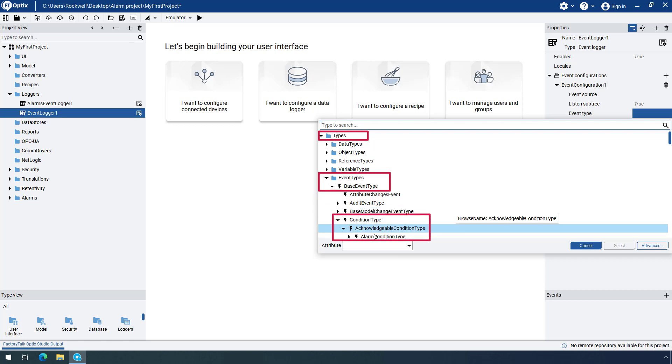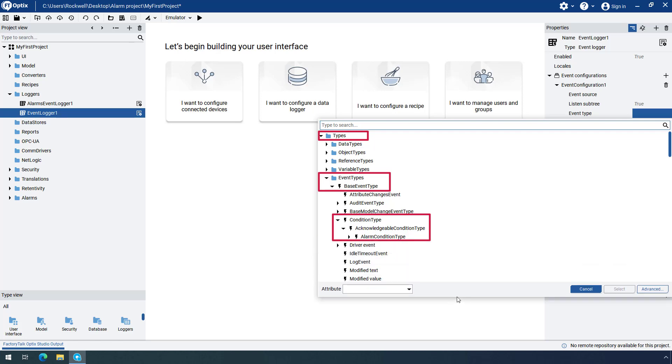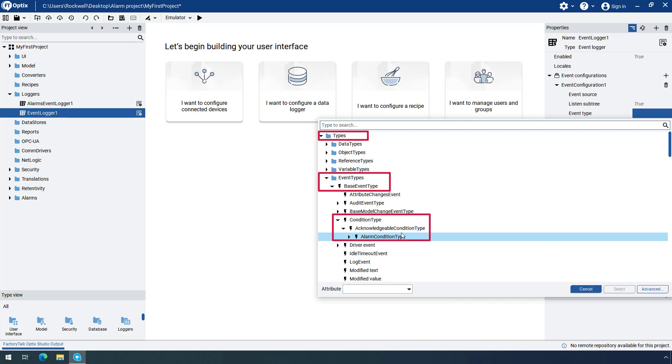The alarms and events in Factory Talk Optics are fully compliant with the OPC UA specification, which is the reason why the Event Types tree is structured this way. Select the Alarm Condition Type.